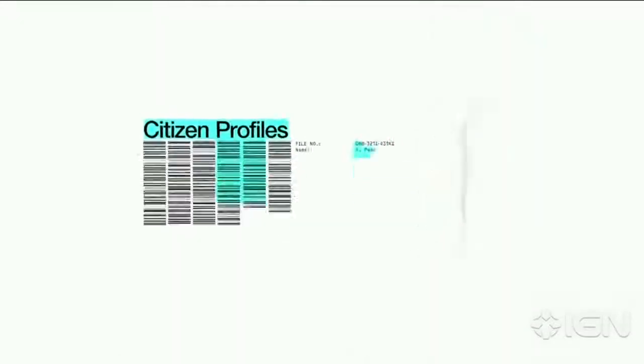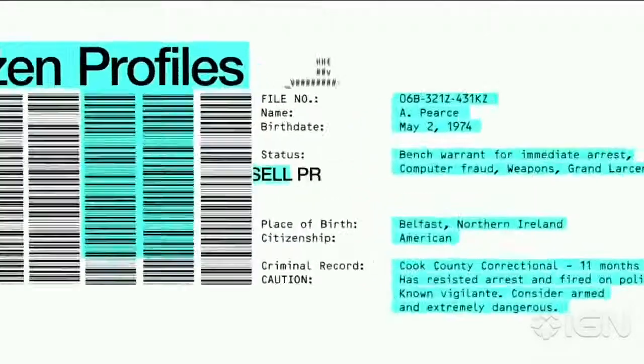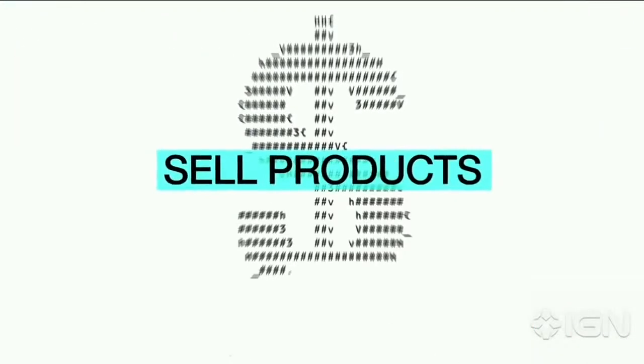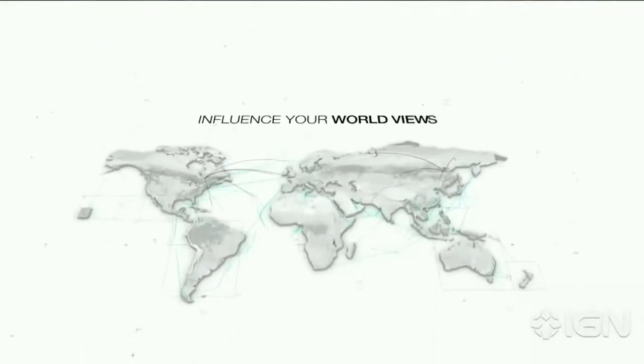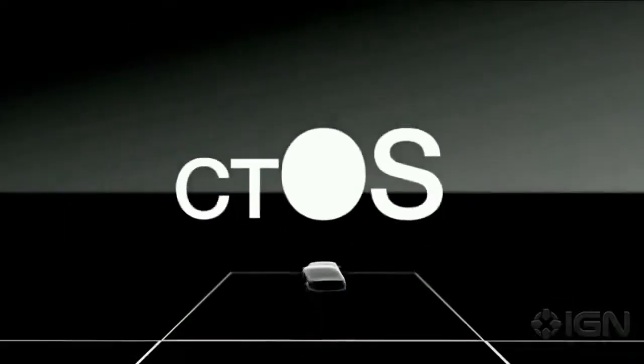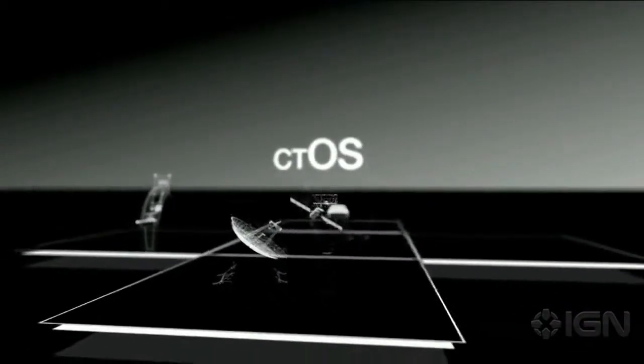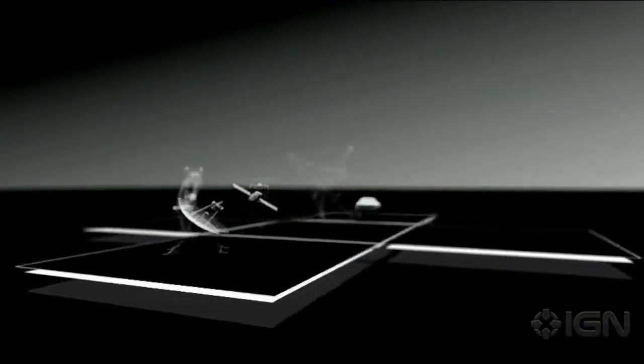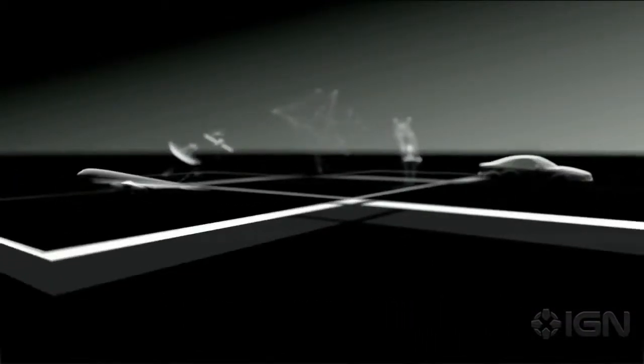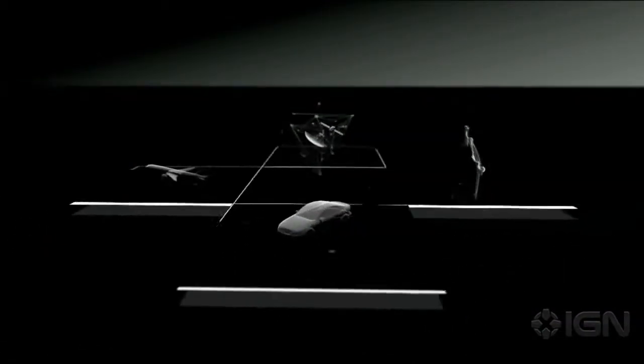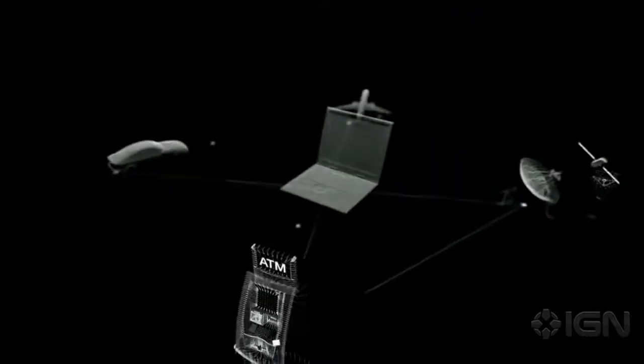That information could be turned against you, not just to sell products, but to influence your world views. CTOS directly links your personal information to the physical systems you use every day, essentially providing a direct line to your bedroom laptop.